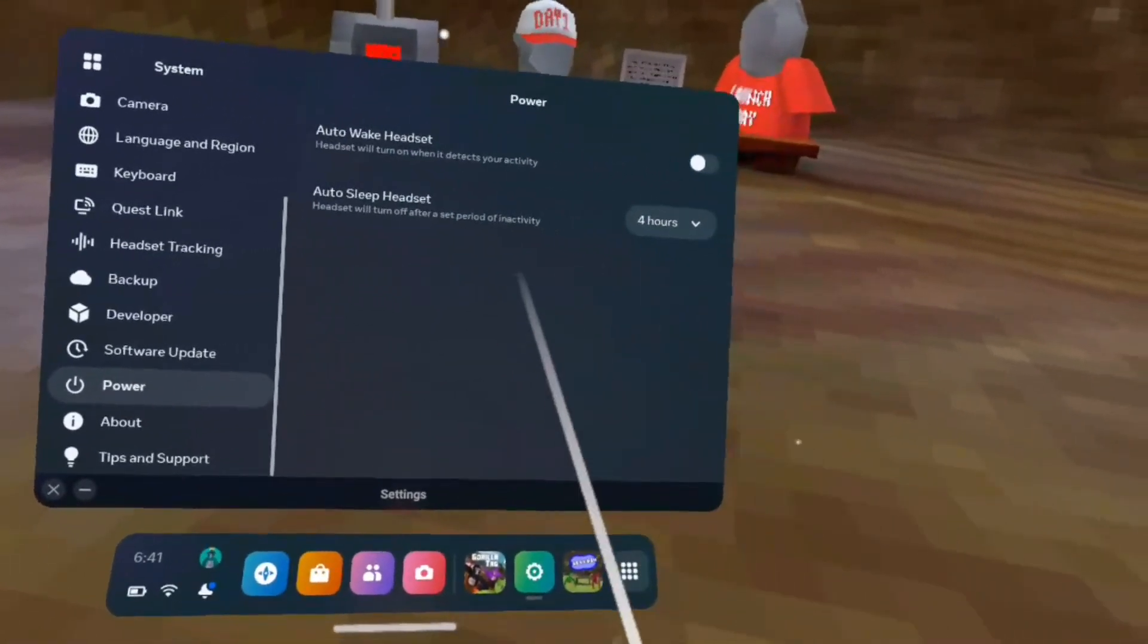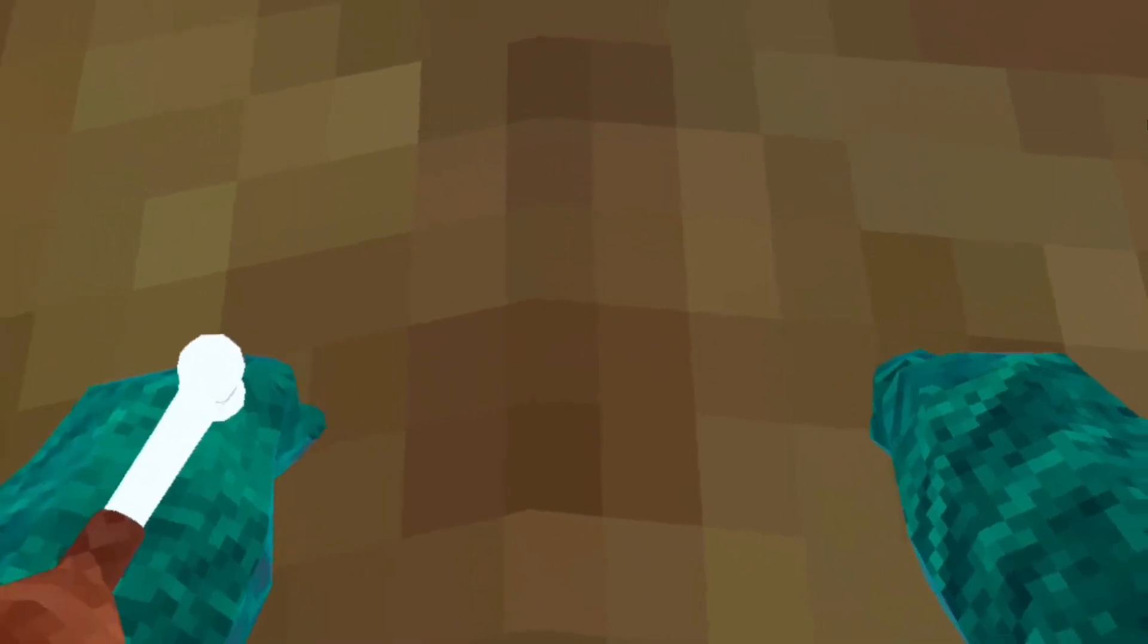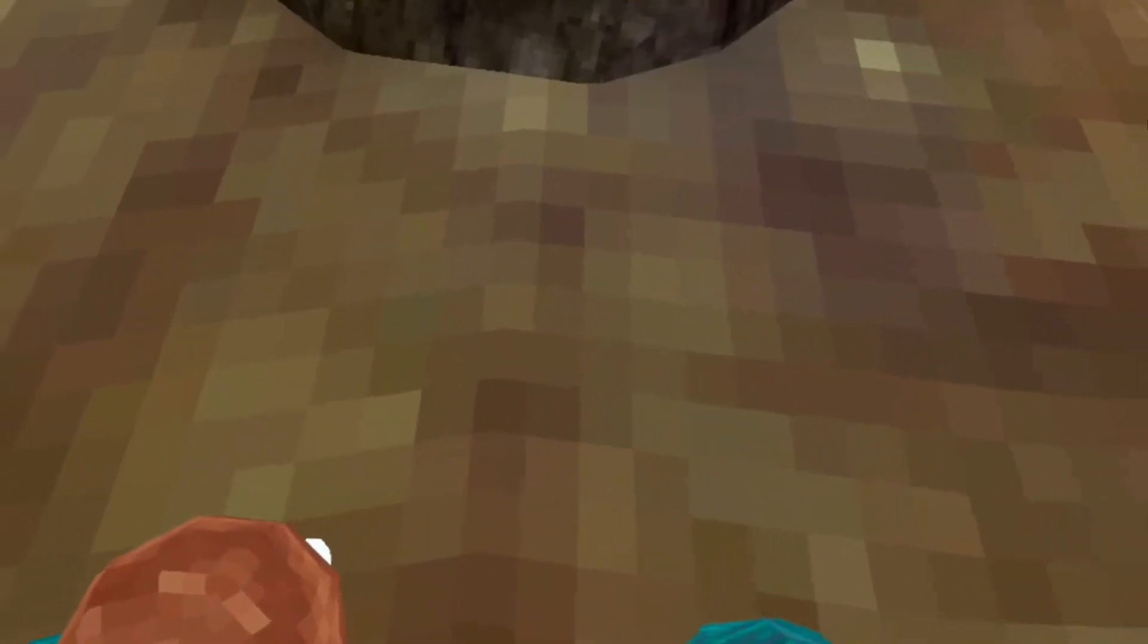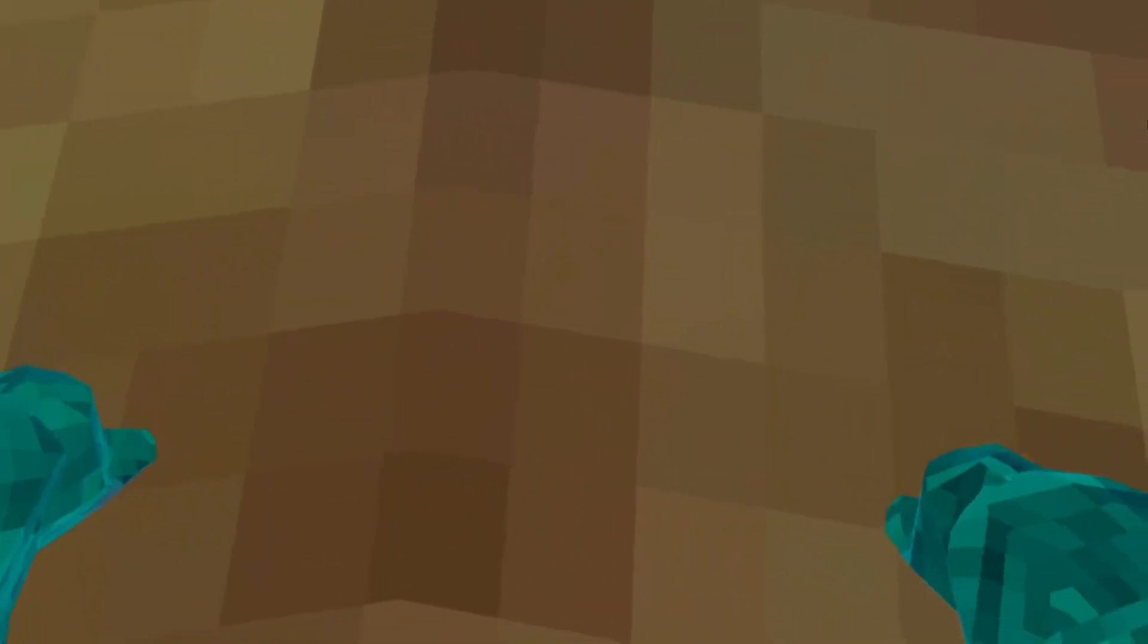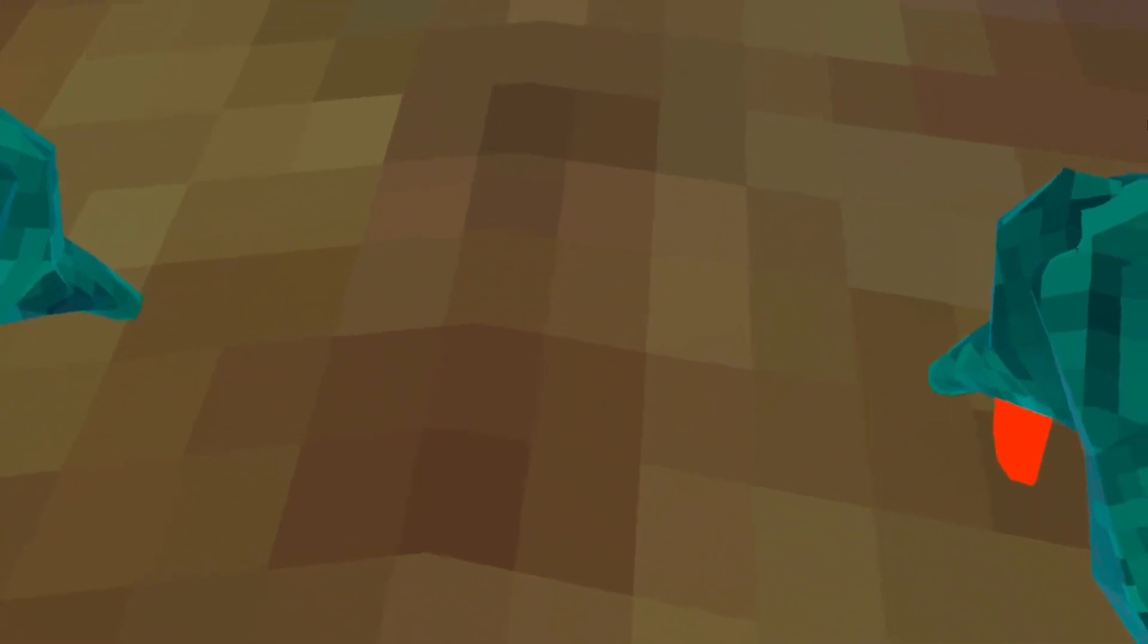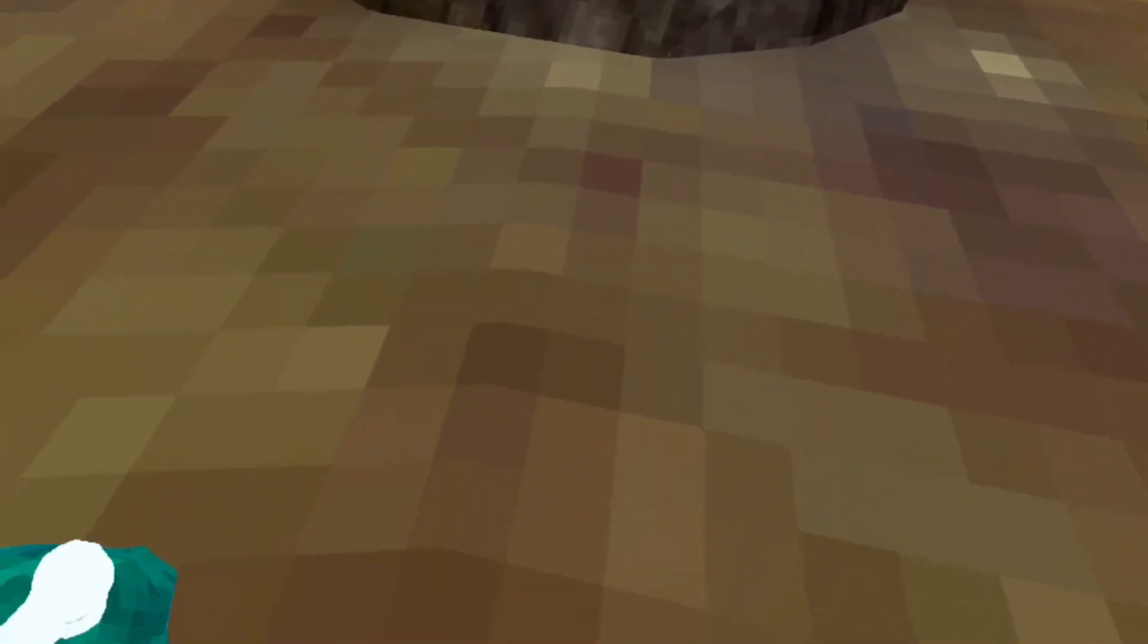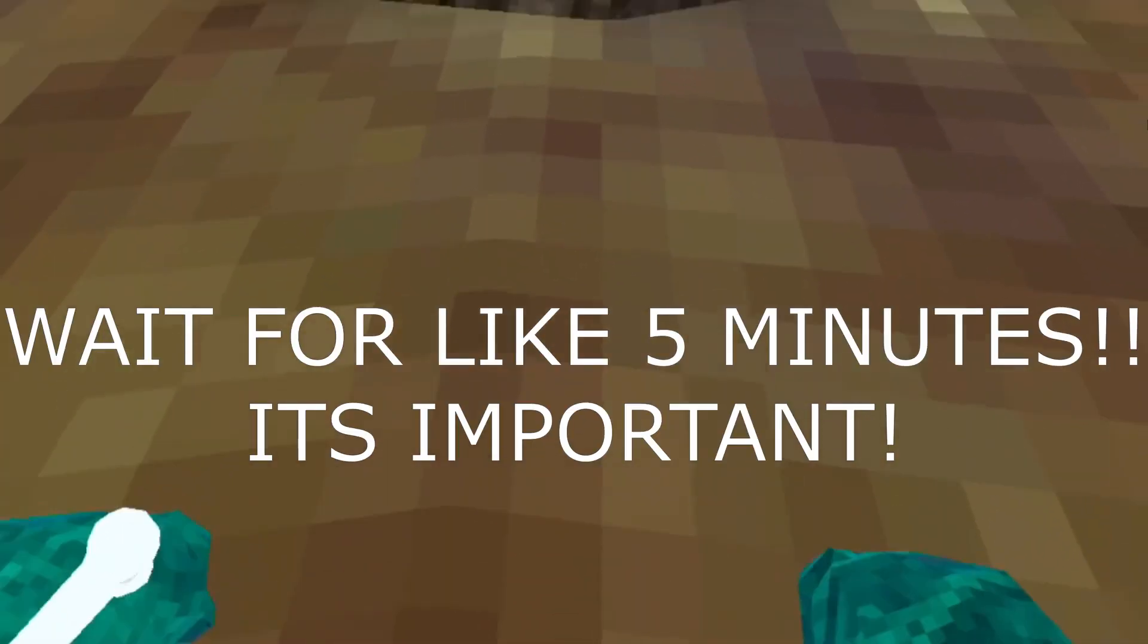Then you line up yourself right here, put your controllers down, and put your headset slightly behind like this, so your headset can see the controllers. I'll see you on the other side.